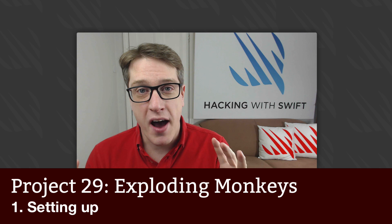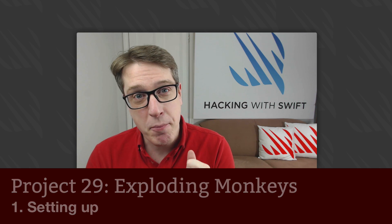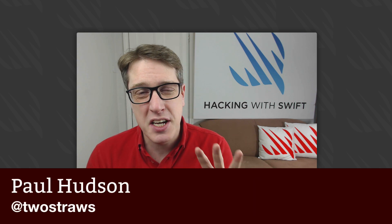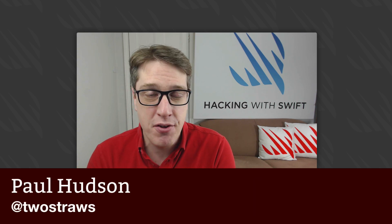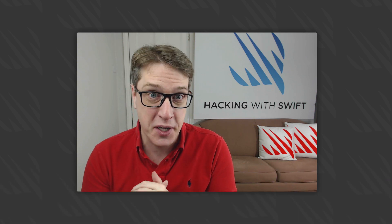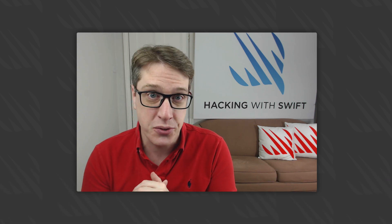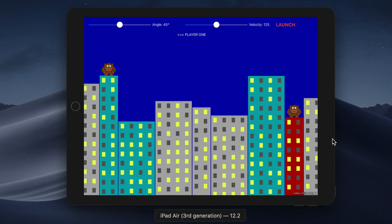This is Project 29 of Hacking with Swift, and this game project will be instantly recognizable to anyone over the age of about 35 or so. It was the classic way to waste time during computer classes at school. The game is called Gorillas, and it first shipped with an old text-based operating system called MS-DOS way back in 1991.